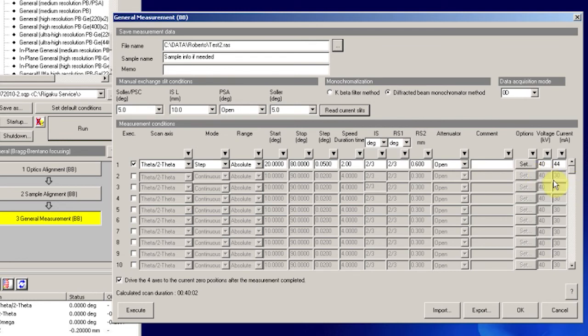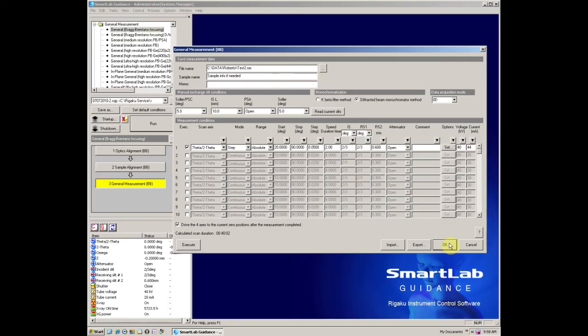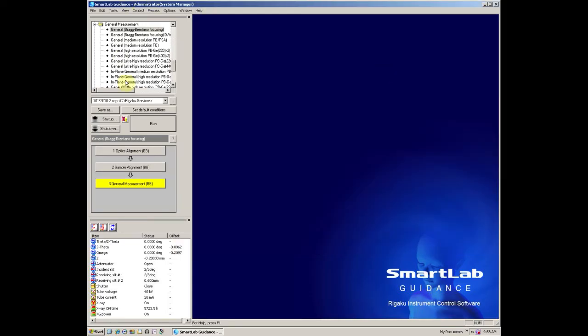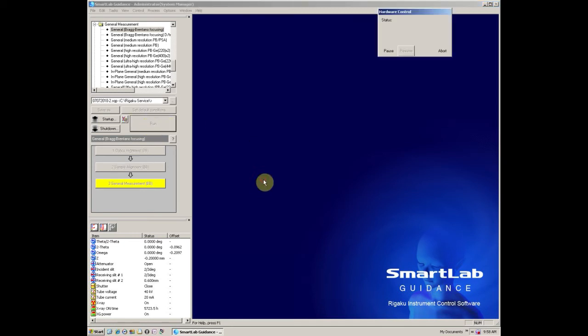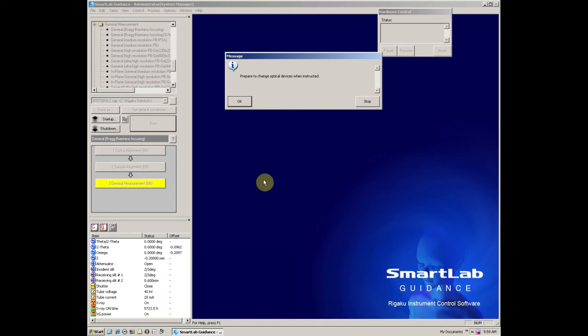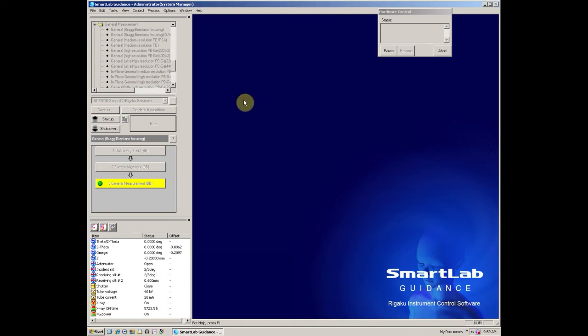Now with the general measurement selected, press the Run button. Then answer yes, you want to start the scan from this part, followed by saying OK that you are ready to change instrument parameters if needed. Please note you should not step away from the instrument until you actually see data being recorded.